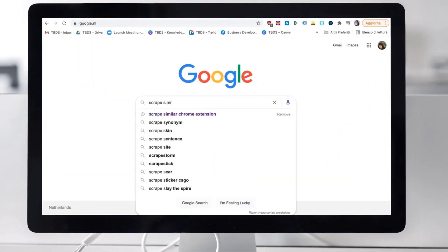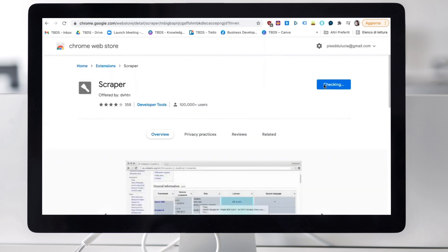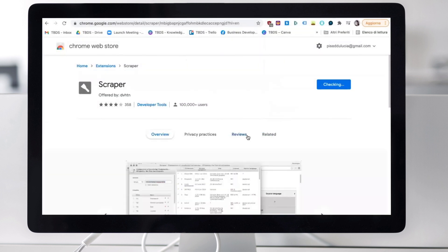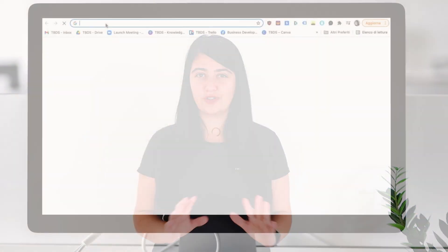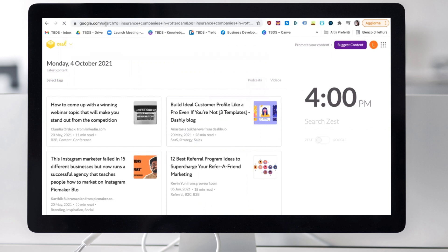So how are we going to do that? Step one, we need of course to install our core extension. After that, we want to look for some of our ideal customers. To make it simple, let's say you sell software to insurance companies and you're based in Rotterdam, just like us. So what we want to do is just go on Google and ask some simple questions — for example, insurance companies in Rotterdam.